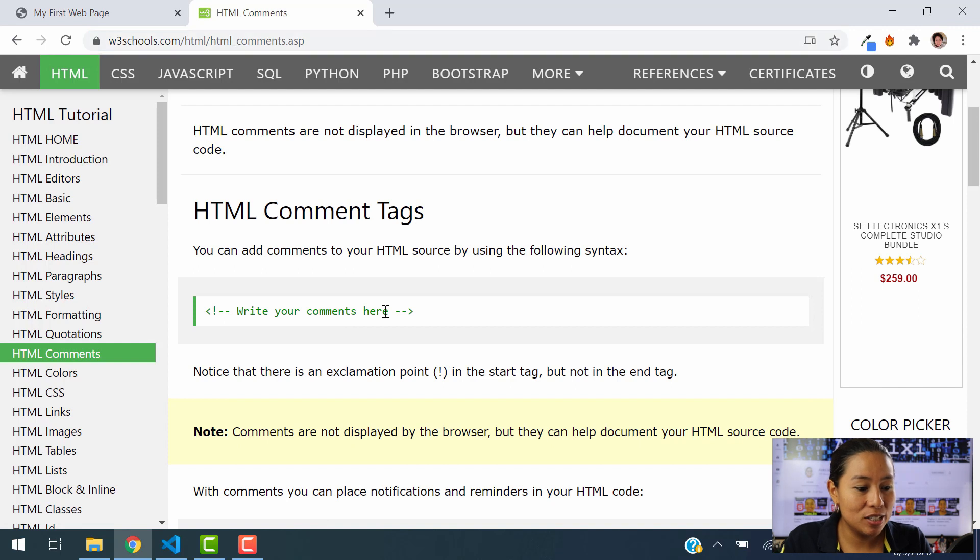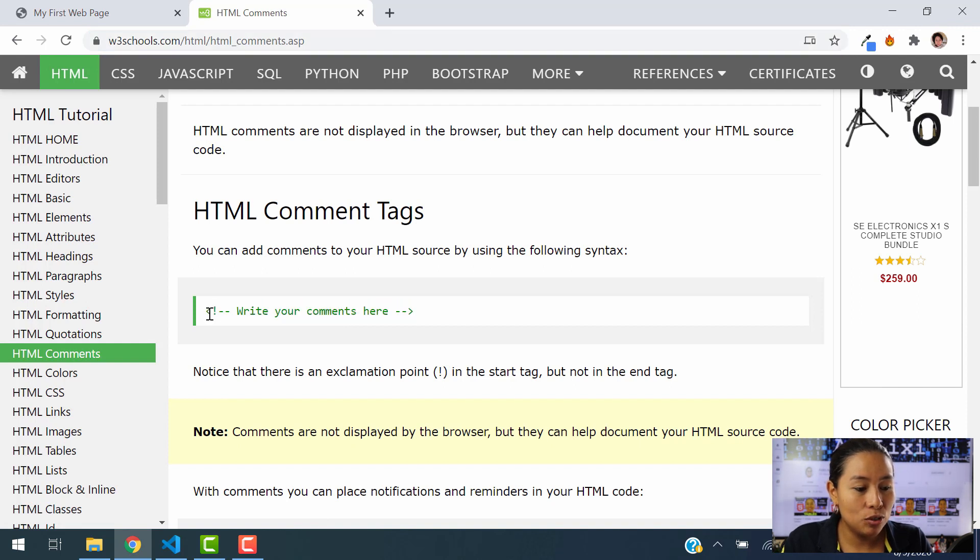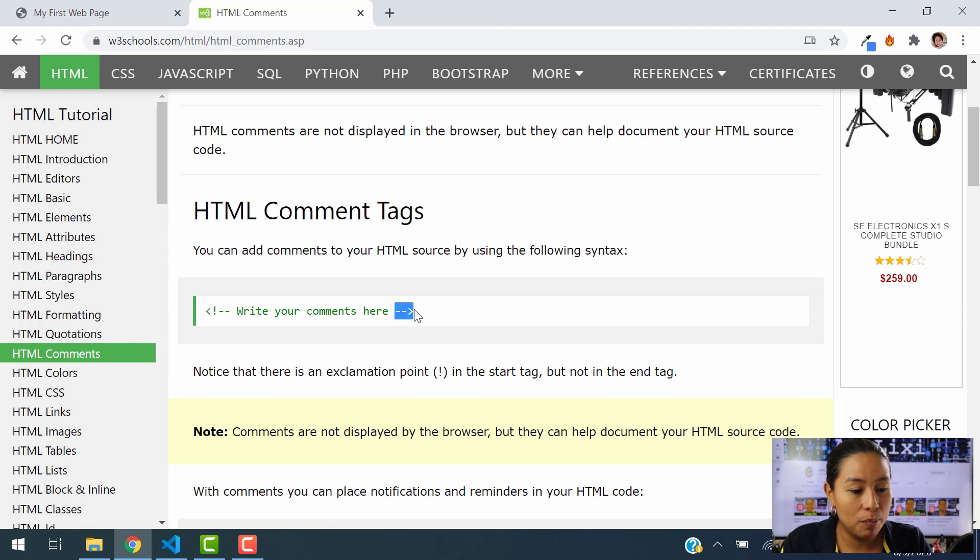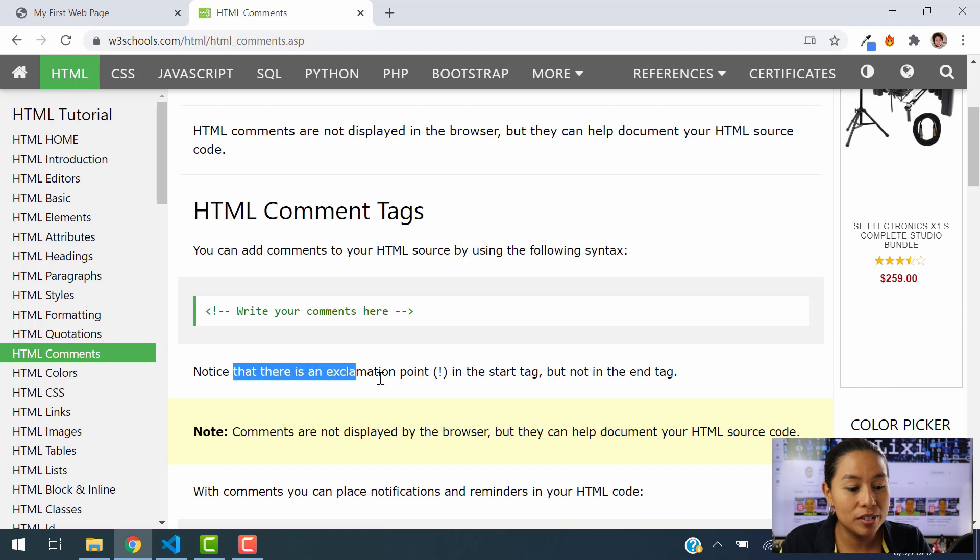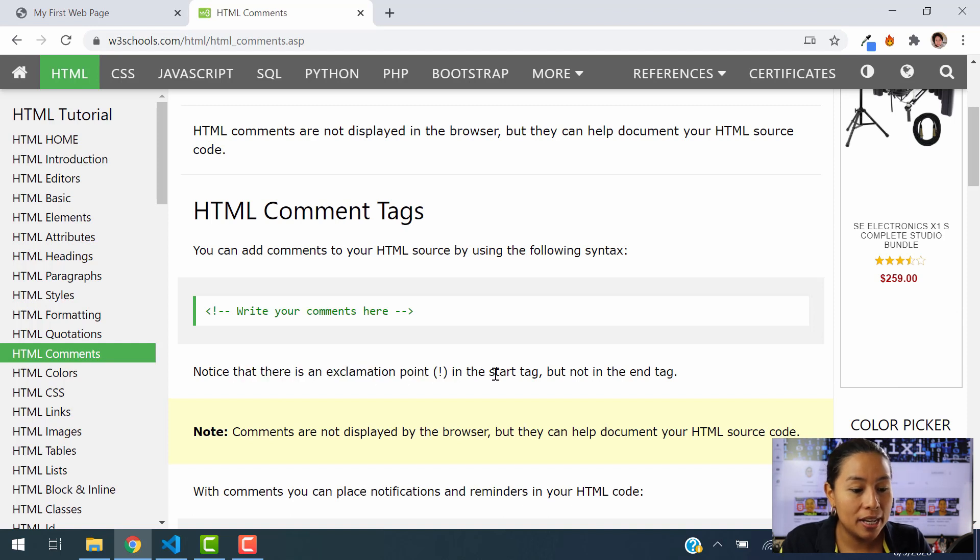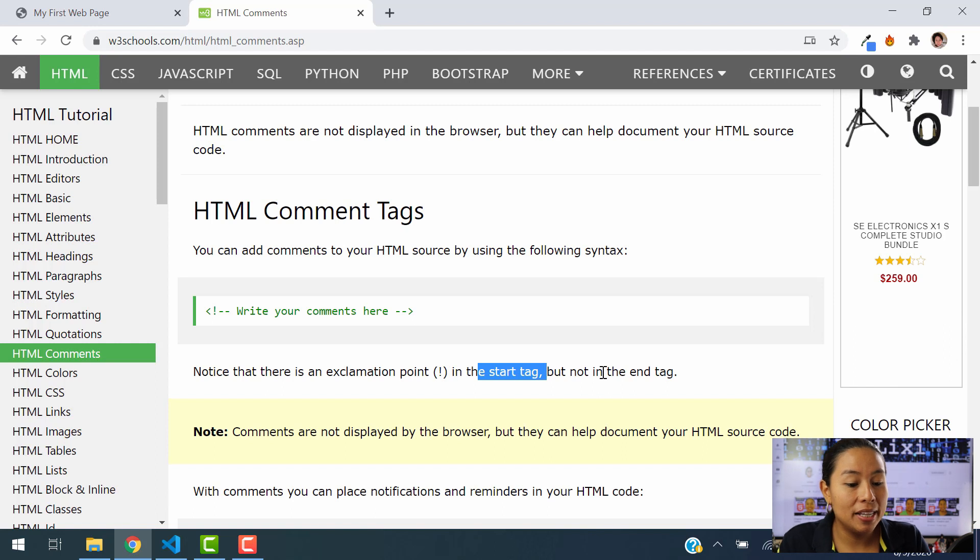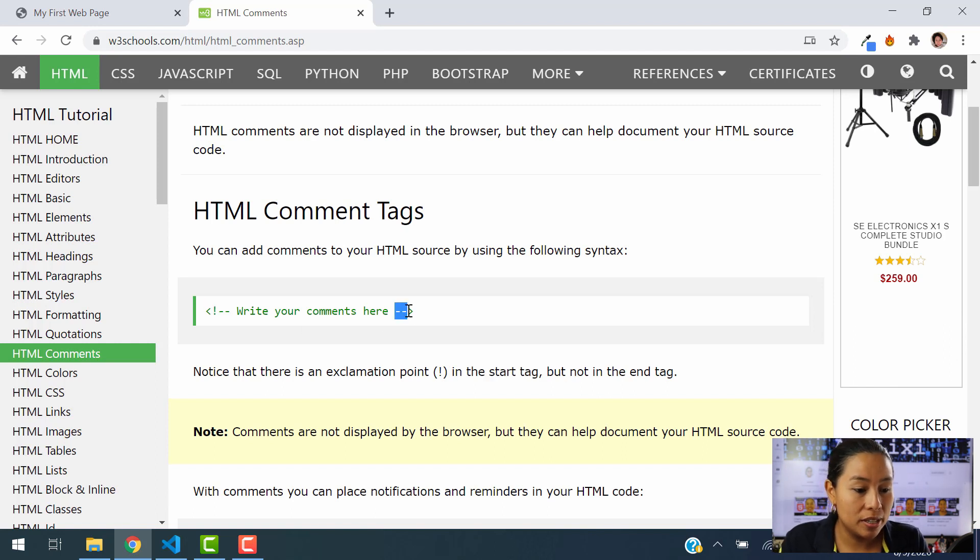The syntax is this one right here. You have to use this portion and then finish it up with this portion. And inside of this, type in your comments. So notice there's an exclamation point, then the star tag, but not in the end tag. There's no exclamation point, as you can see there, just two dashes right there.